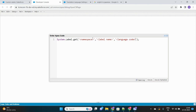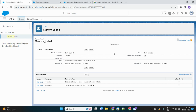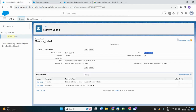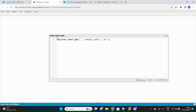The namespace is only needed if the custom label belongs to a managed package. In our case it's not part of any managed package, so it will be blank. The custom label name is what we've defined — we'll provide that here. The language code is the translation code we want to access. First, let's retrieve the original English version. We'll store the return value into a string variable called 'in_english'.